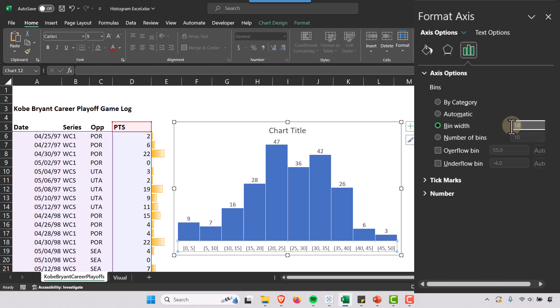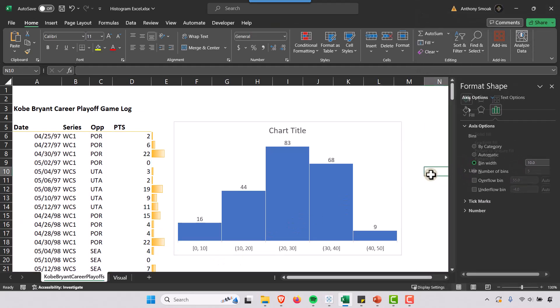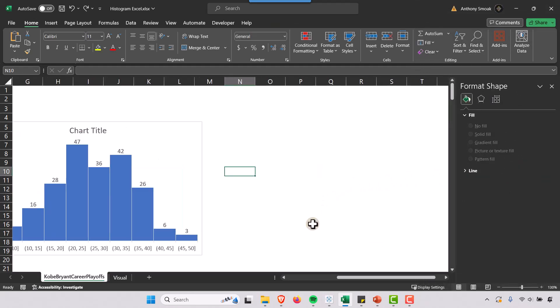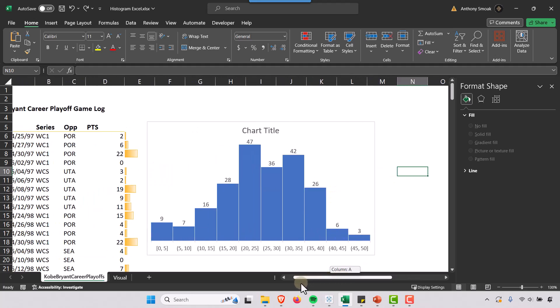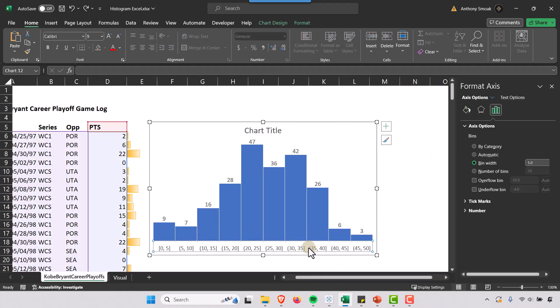So if I make this 10, right, this is going to have fewer bins and our histogram is going to look a little different here. So I'm going to Control+Z out of this, bring us back to 5 here. And also what I could show you here for bins, I'm going to hit Control+1 this time. All right, so we're here.